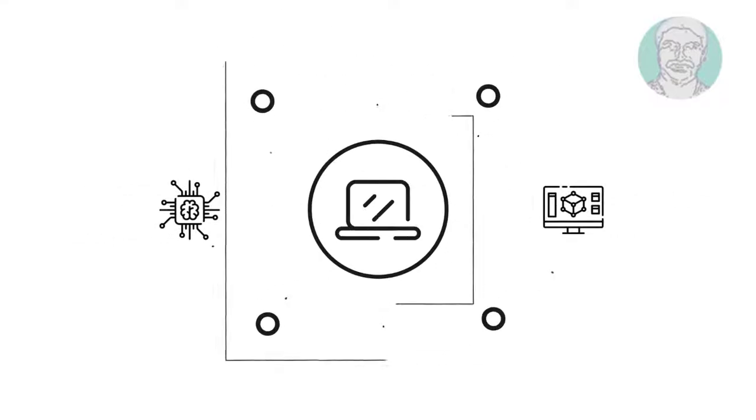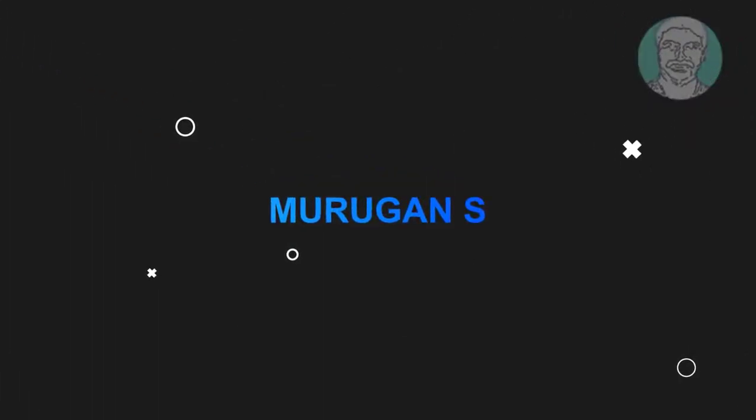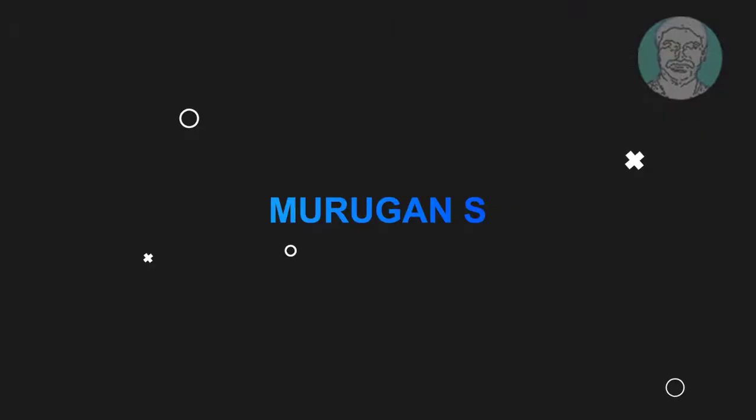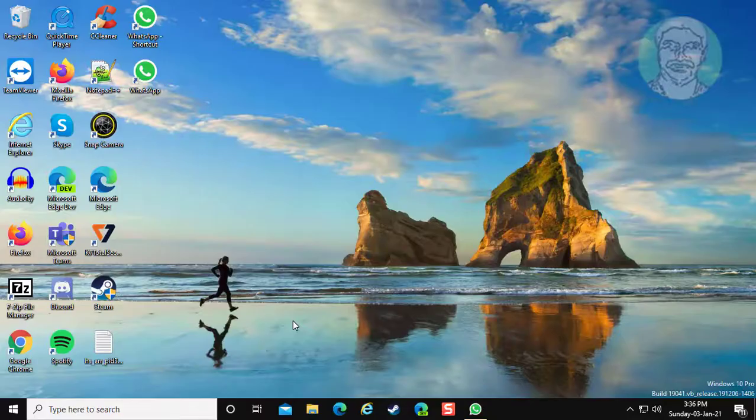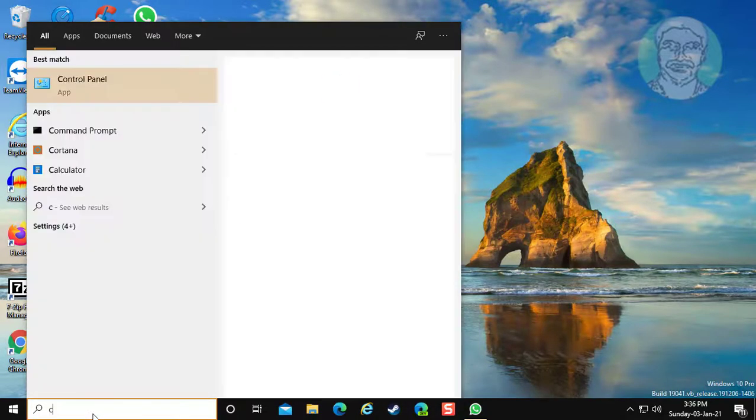Welcome viewer, I am Murigan S. This video tutorial describes how to completely uninstall WhatsApp desktop app in Windows 7, 8 and 10.